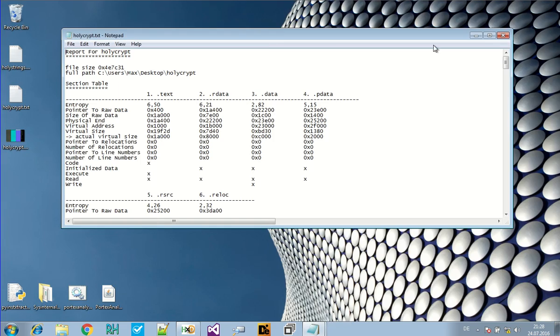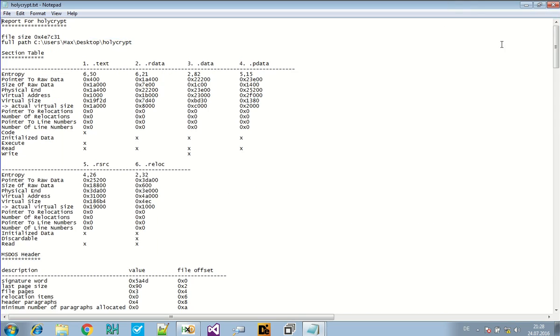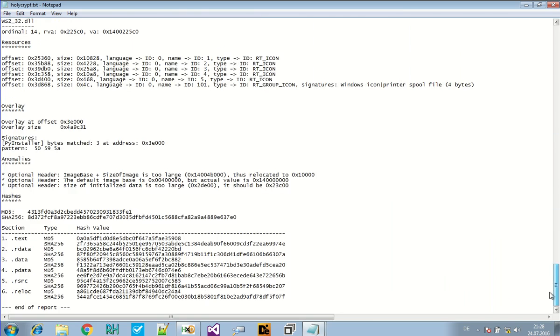You will see that there's a huge overlay. The overlay is often used by installers to save some data in there. And the overlay is also high in its entropy. So this is probably where the interesting data is.